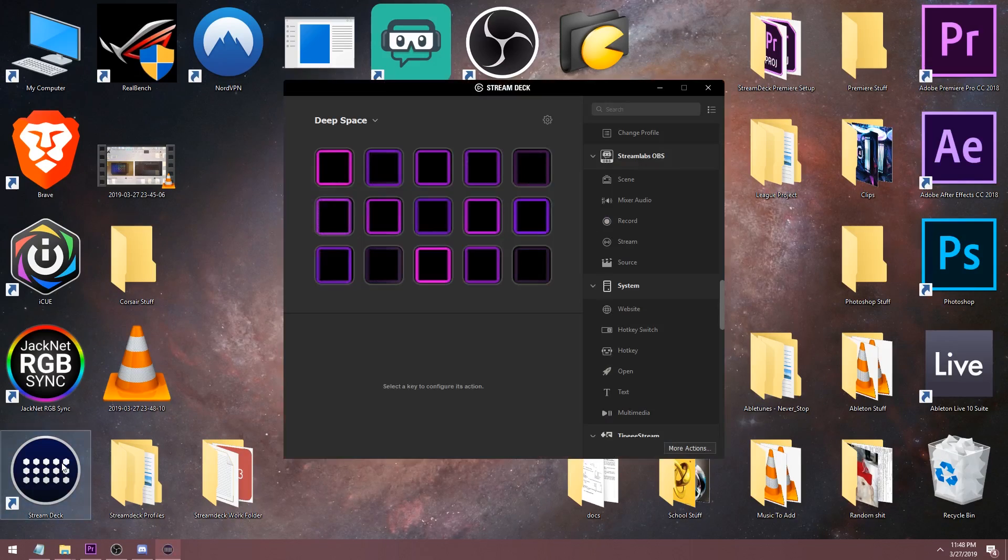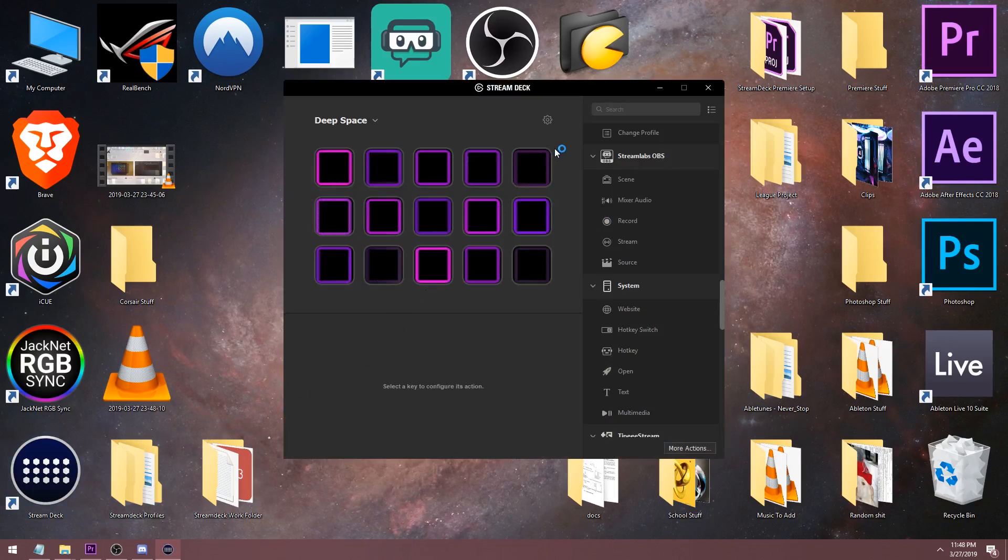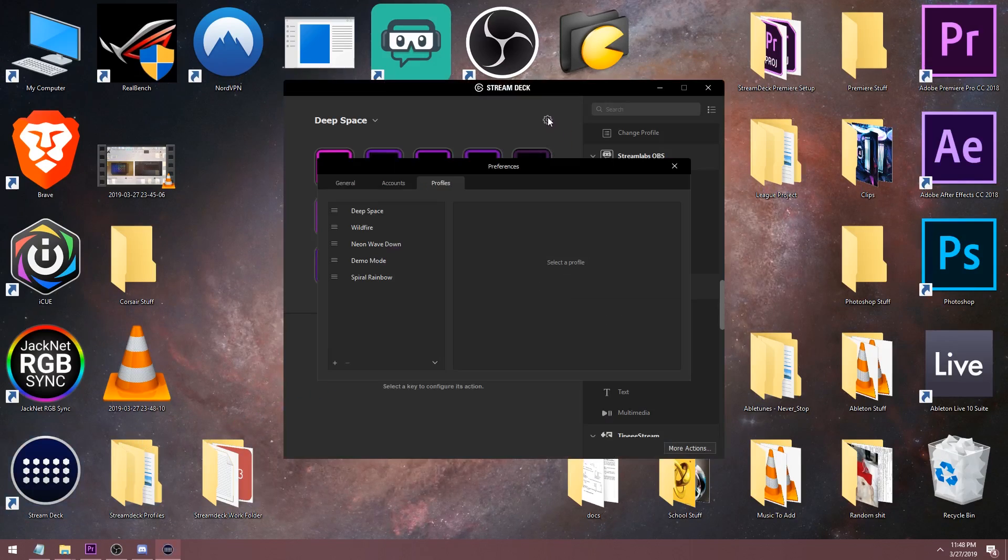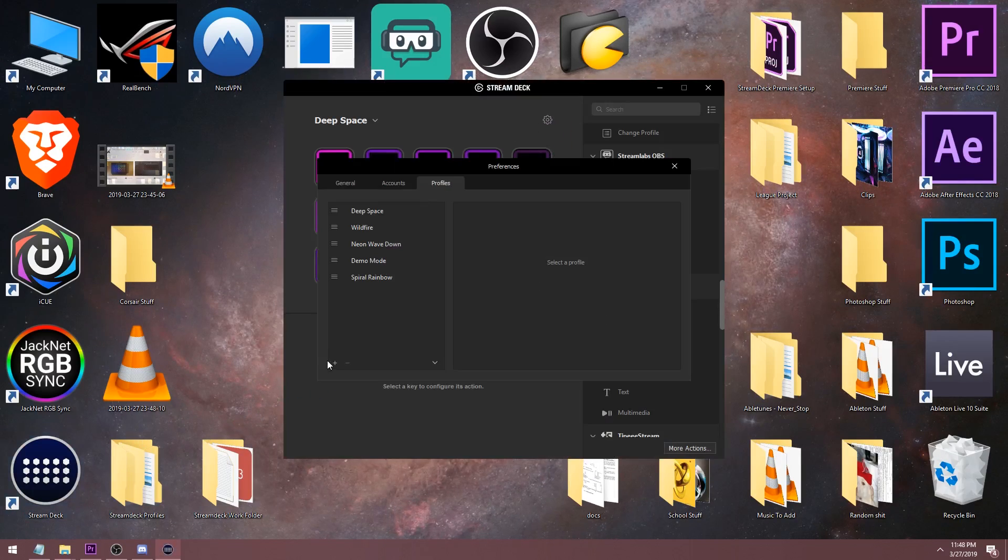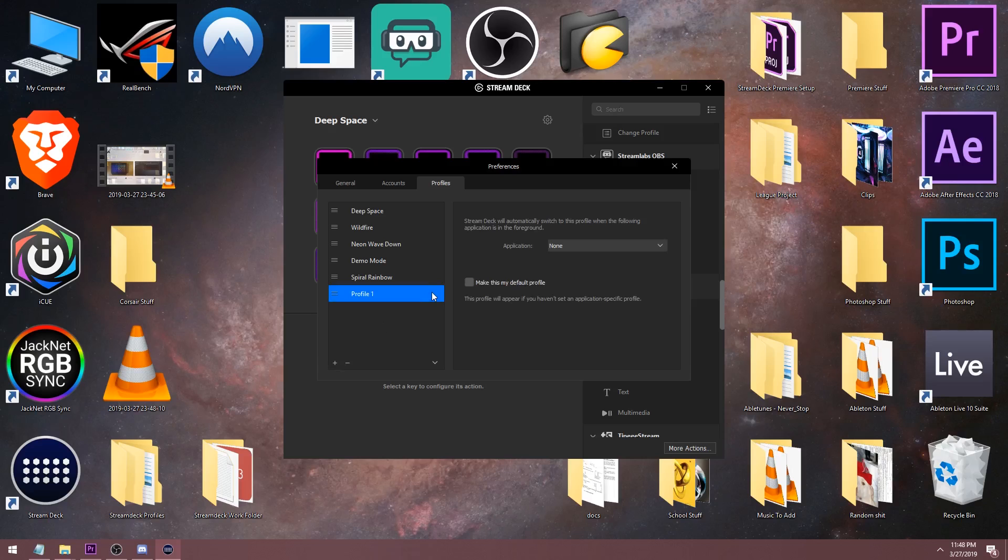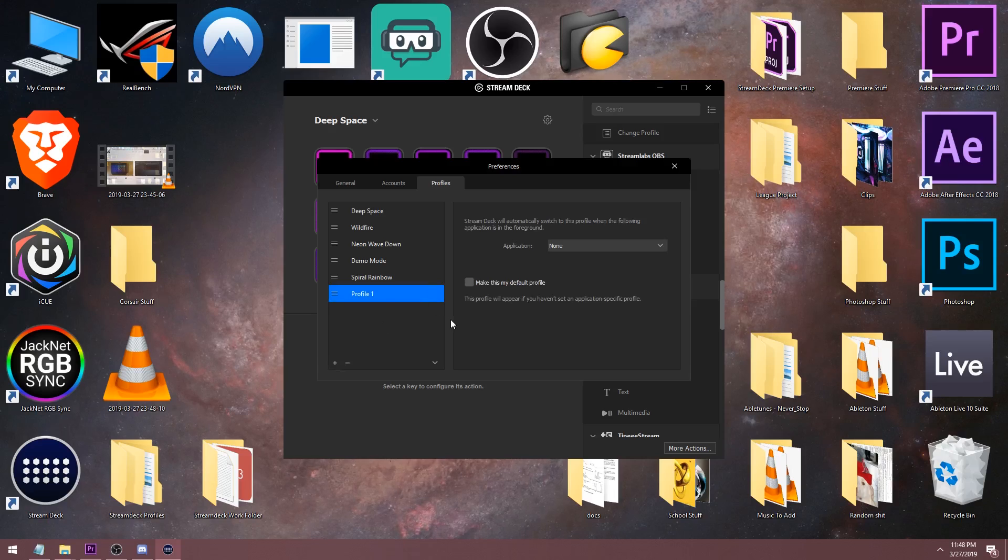Next, open up the Stream Deck software, click the settings button in the top right corner, then press the profiles tab and create a new profile.